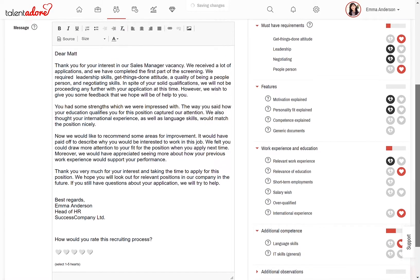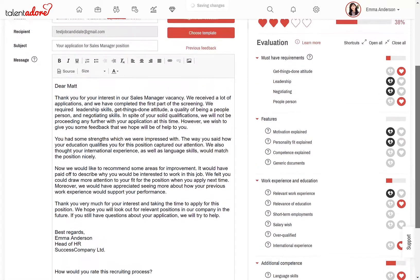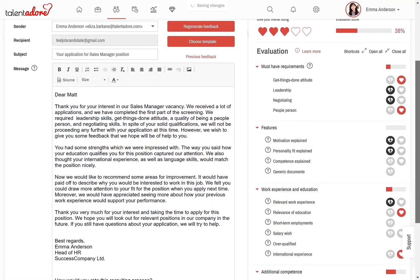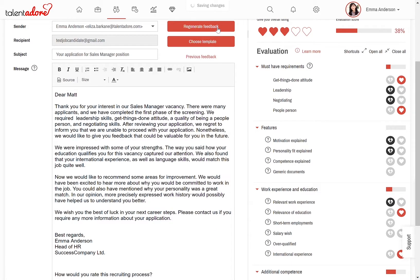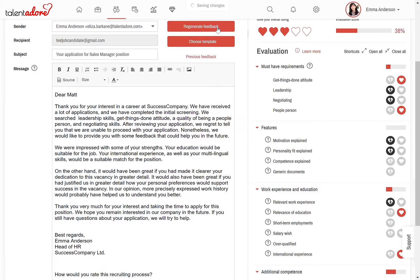In other words, the process is no longer a black box from the candidate's perspective. Now he learns and is able to apply for more relevant positions. The message is not based on any template, and you can regenerate it as many times as you wish — it's different every time.